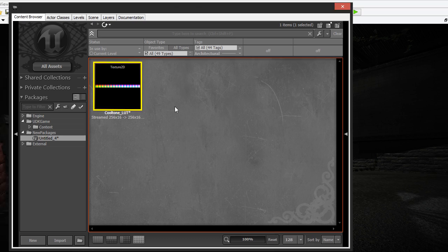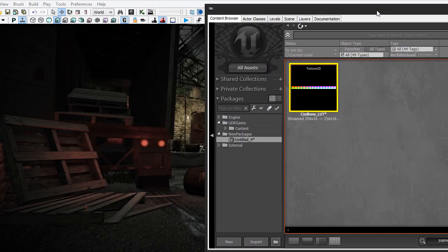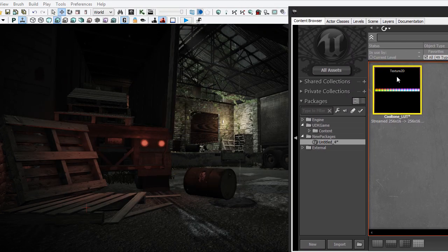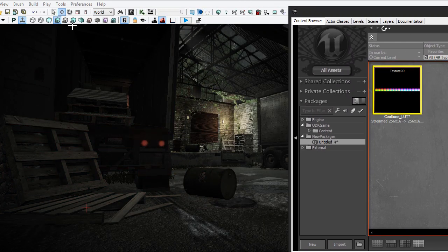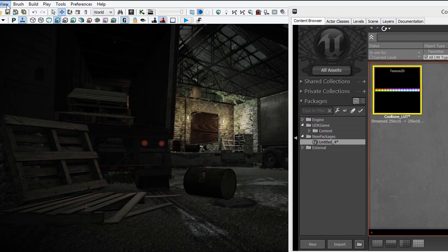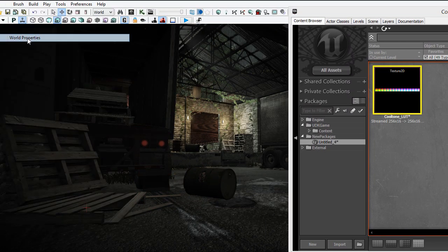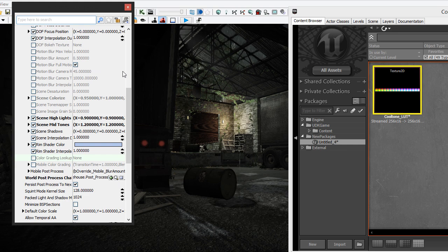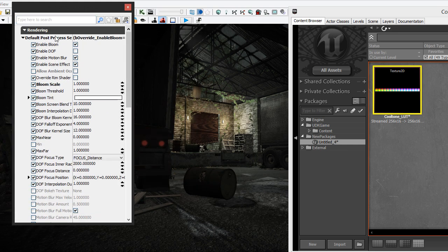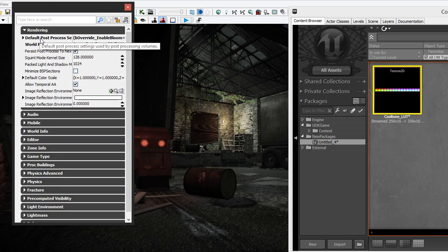All we have to do now is plug in the LUT into the world properties of the scene. So if you drag this a little bit over to the right with it still selected, you can go to view, world properties, and then it's underneath this tab here, the default post process settings.